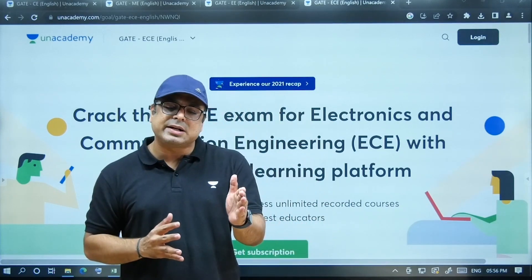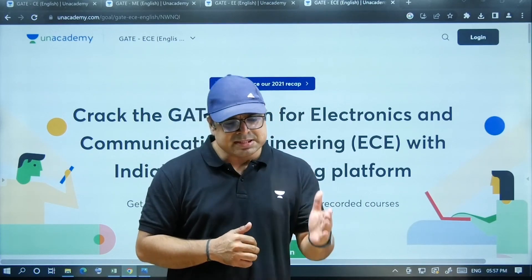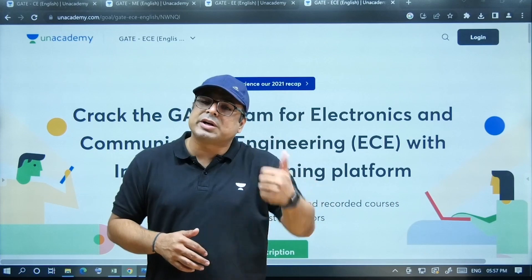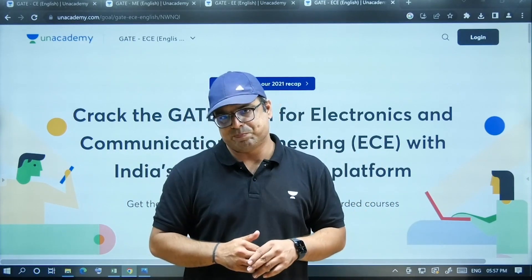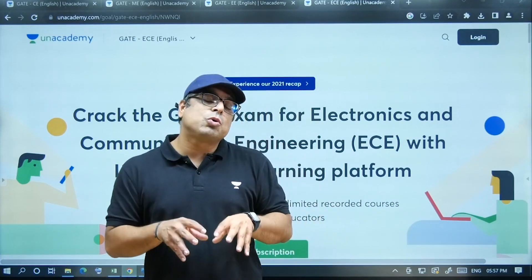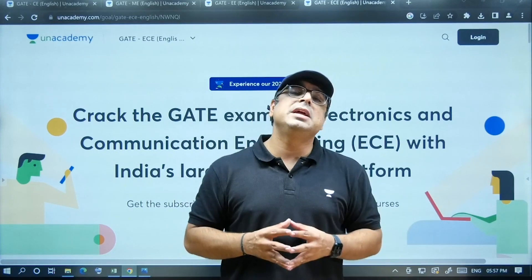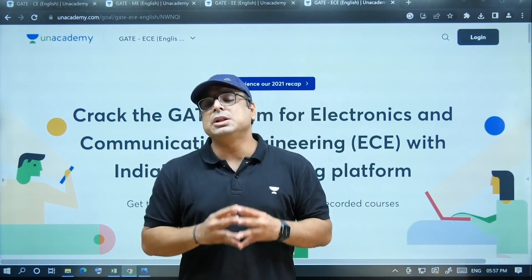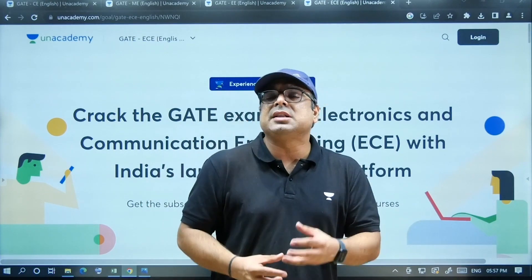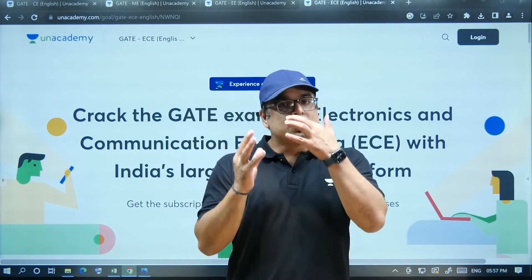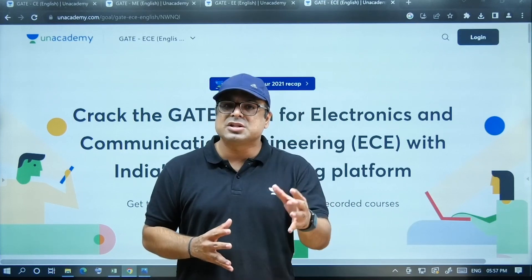What is the difference between recorded-live and this purely recorded format? Recorded-live is the recorded version of a class that was held live. But the course we are talking about now is purely recorded in front of a camera, not with actual students, so there will be no interaction like 'hello students, how are you.' As soon as the video starts, the faculty will start teaching the topic directly.